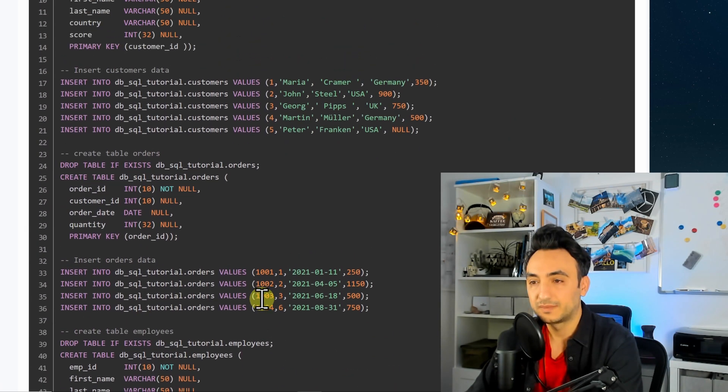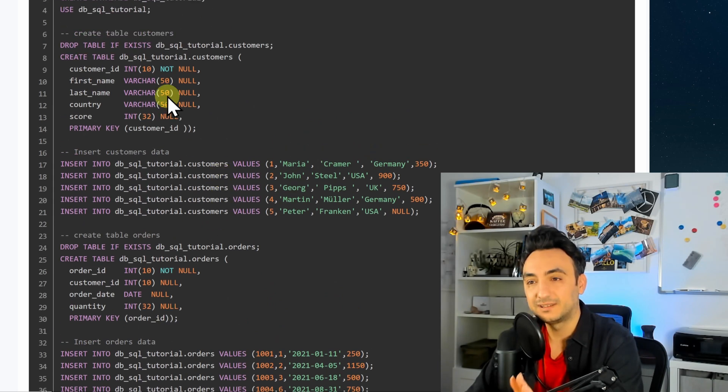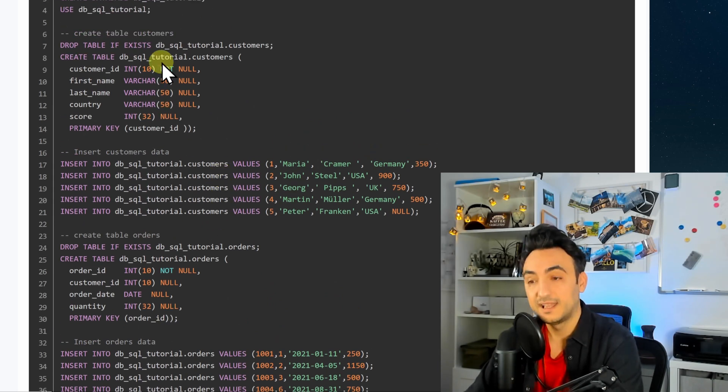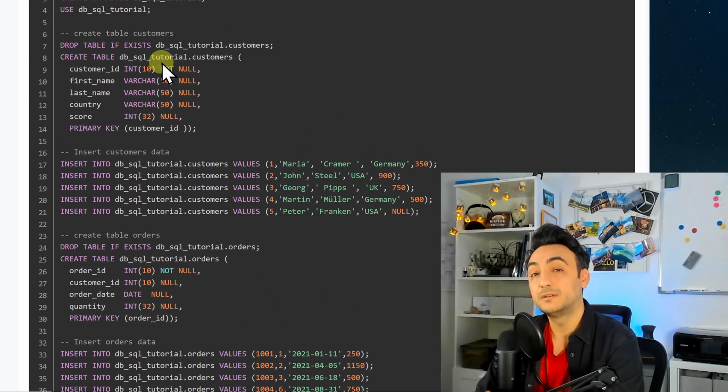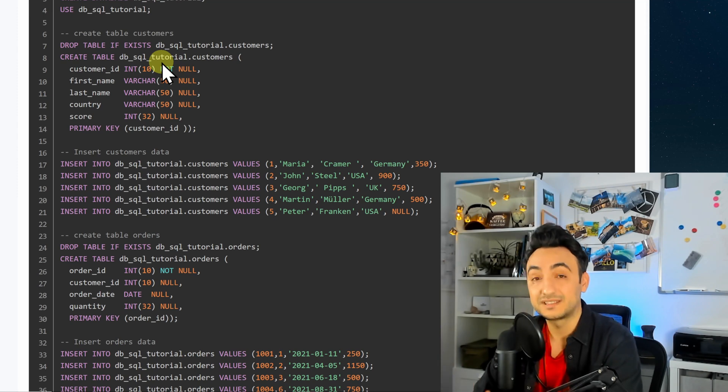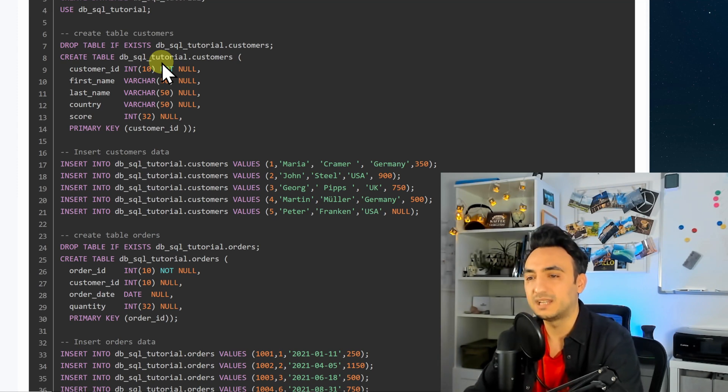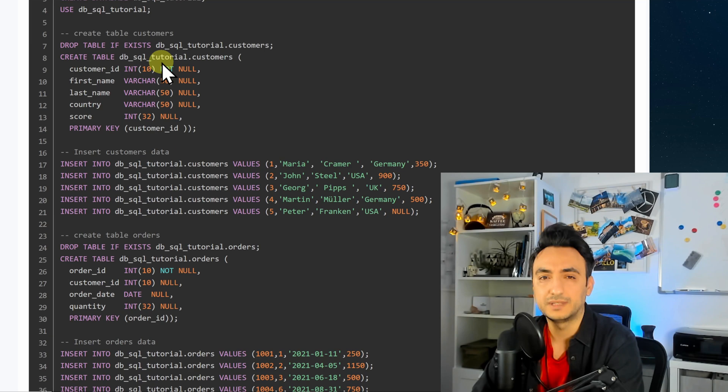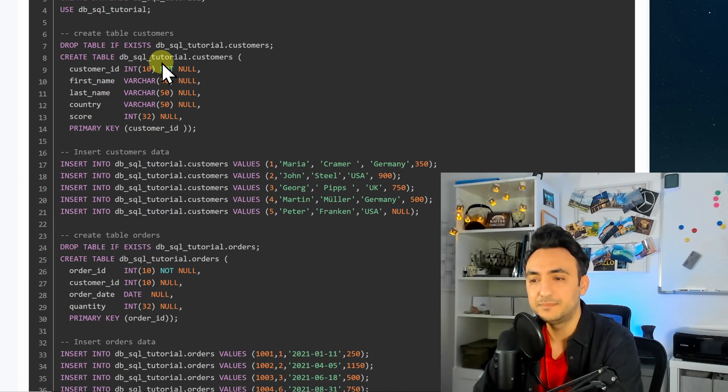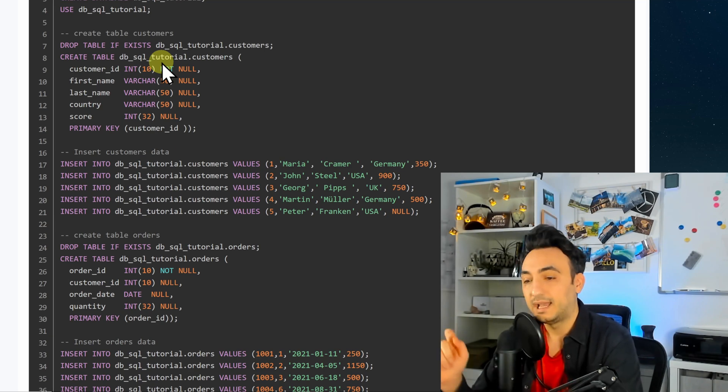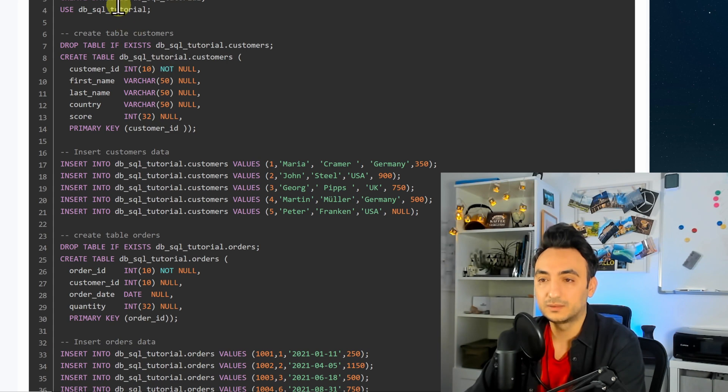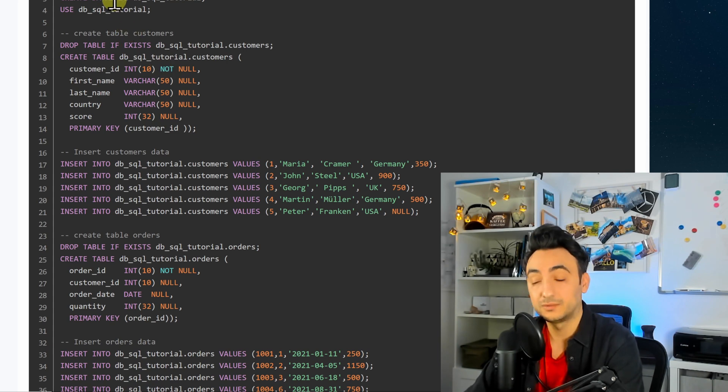So you don't have to understand all those stuff at the start, but after you finish the series you will understand what we have done over here. So you will understand how to create a new database, tables, how to insert new data and so on. So what we're gonna do now is just to copy this script.